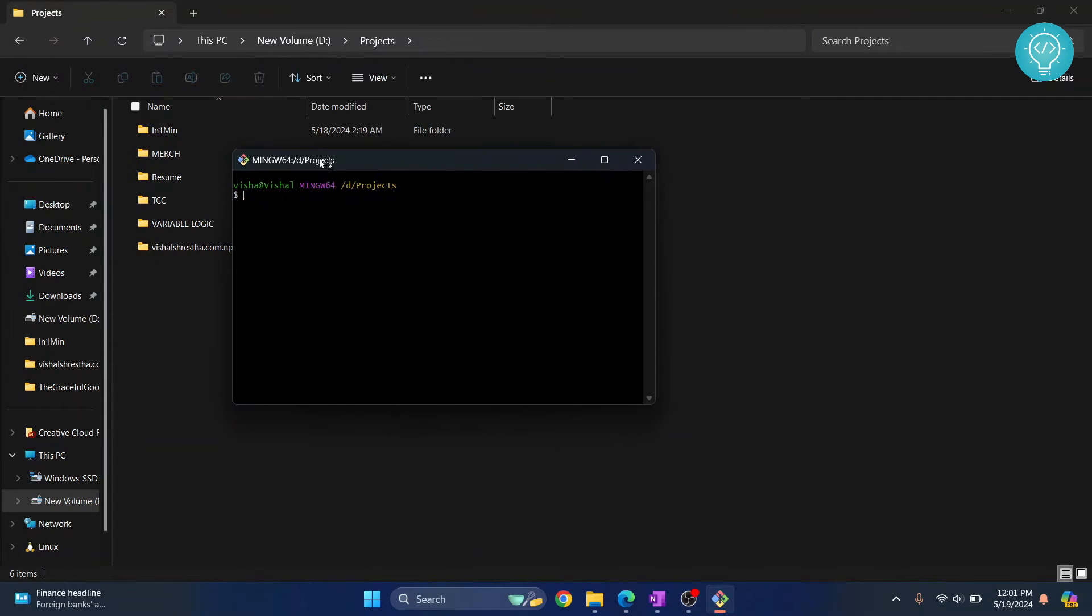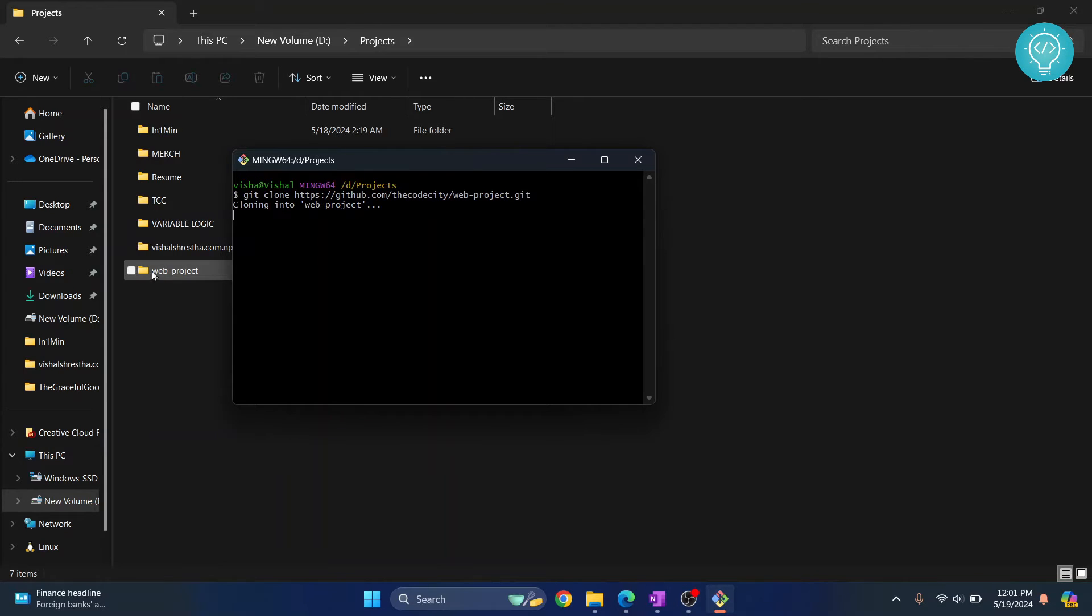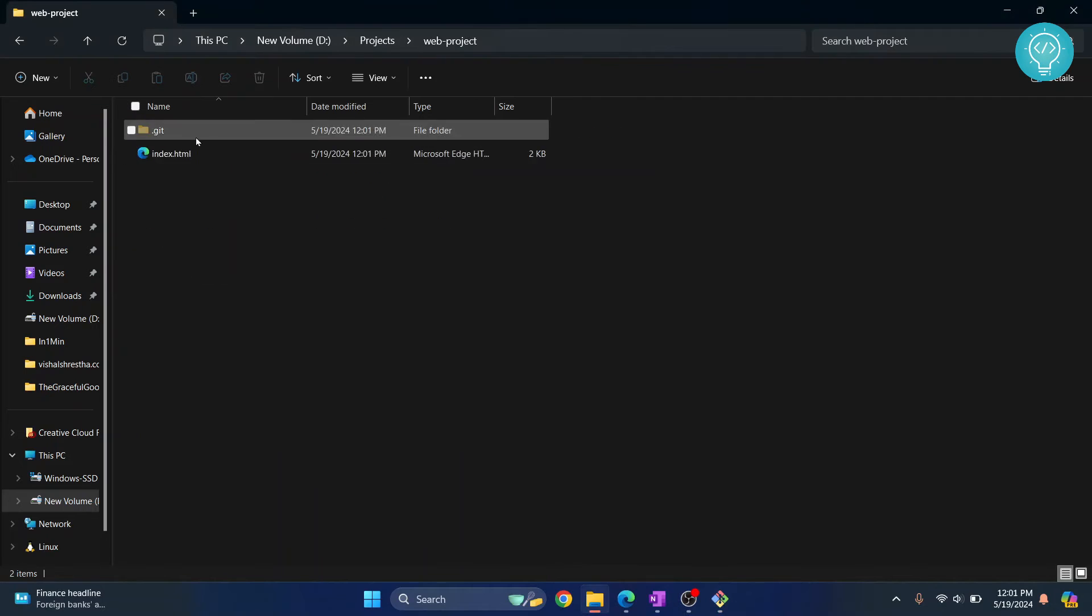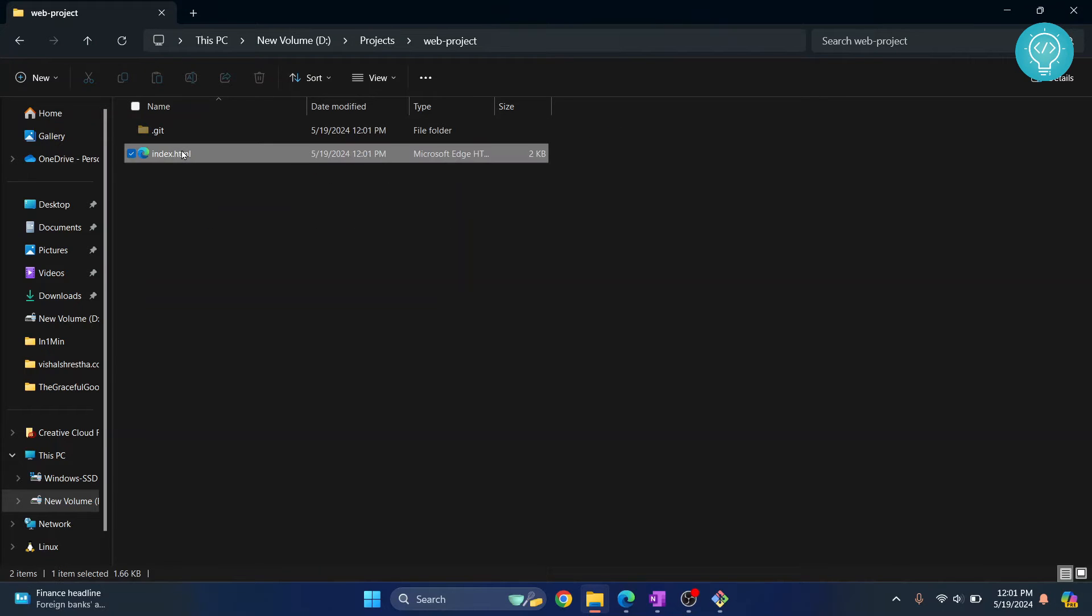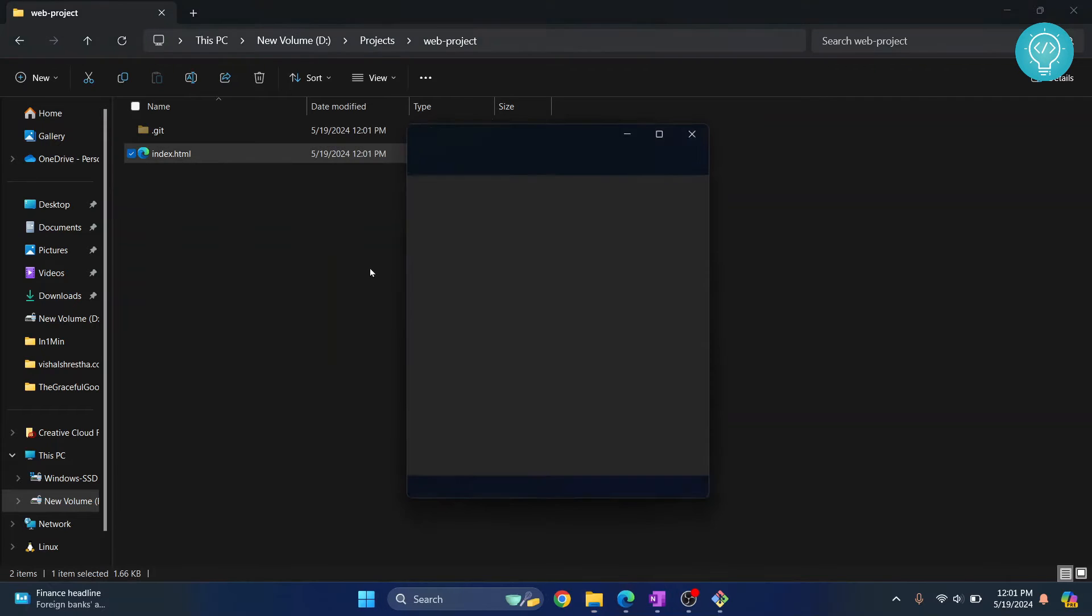Now what you need to do is first you should do git clone and then paste the URL and write .git here. Hit enter and as you can see our web project just created here and now we have the code here inside web project. Our index.html is there.